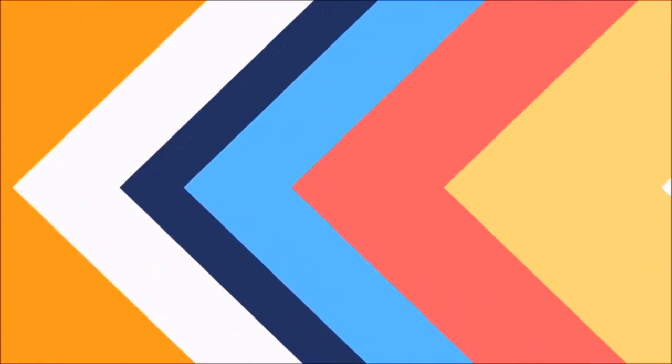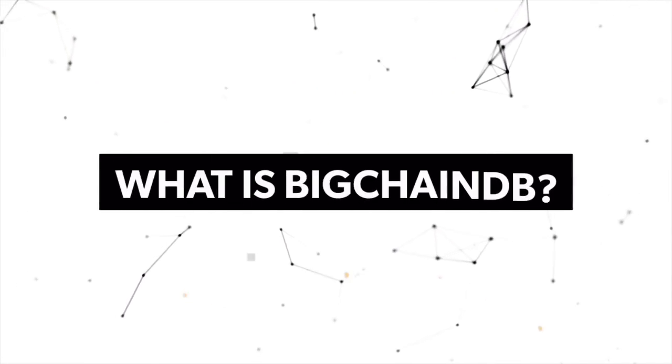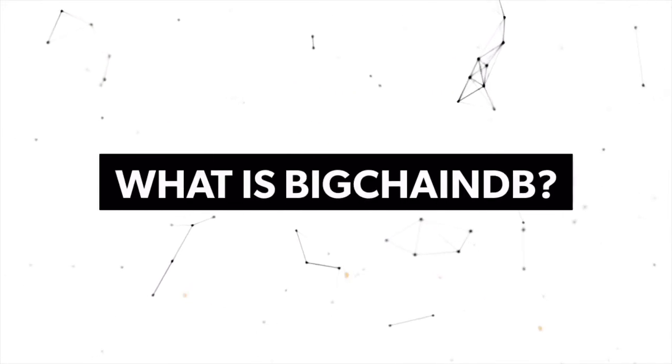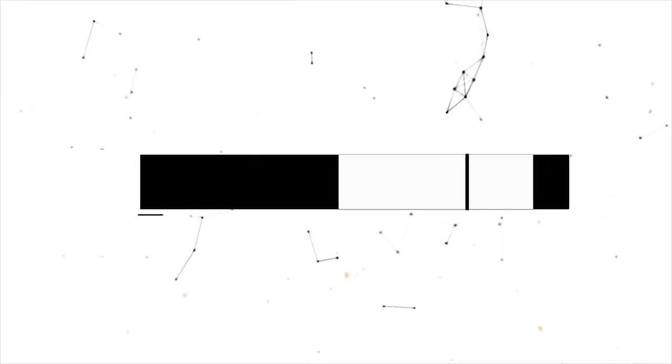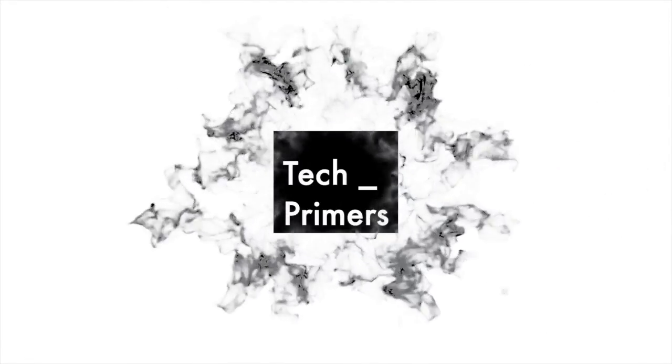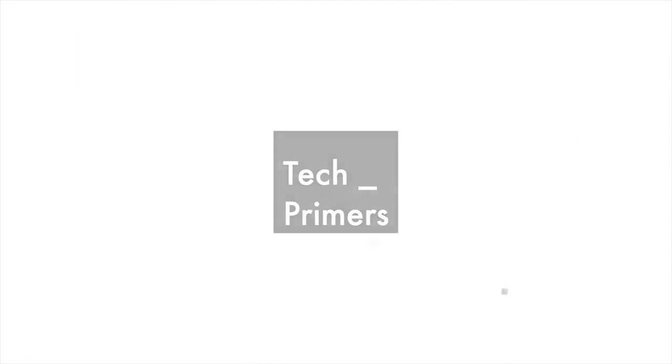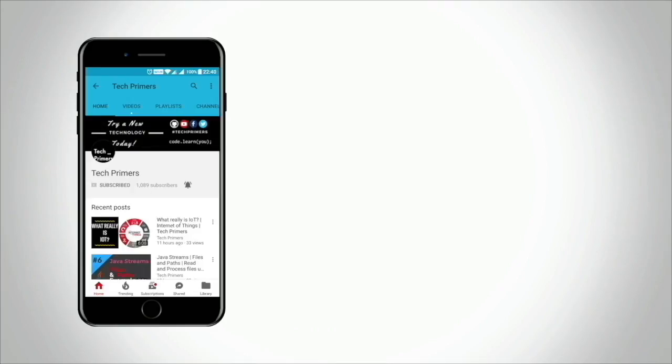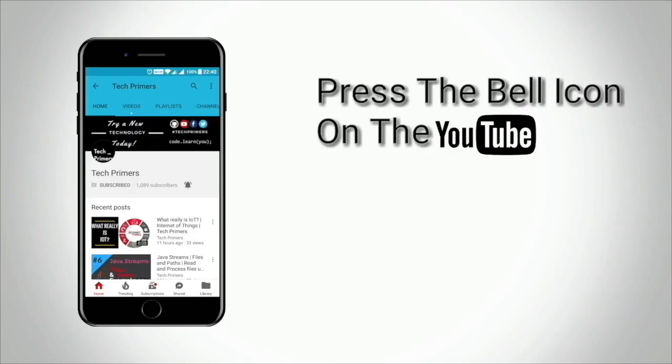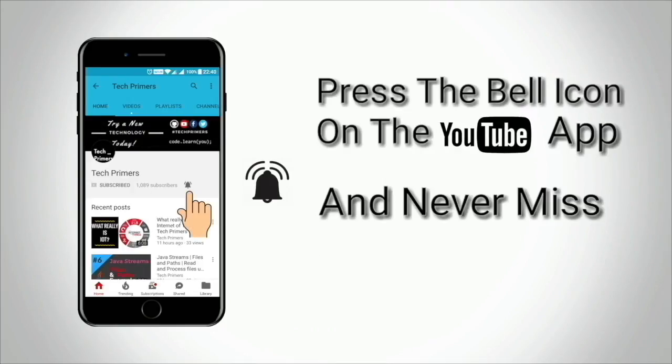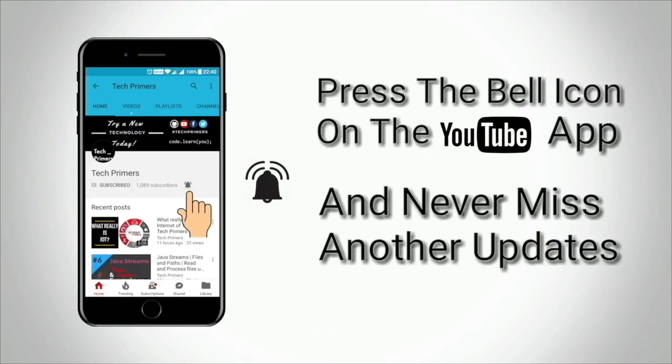Press the bell icon on the YouTube app and never miss any update from Tech Primers.